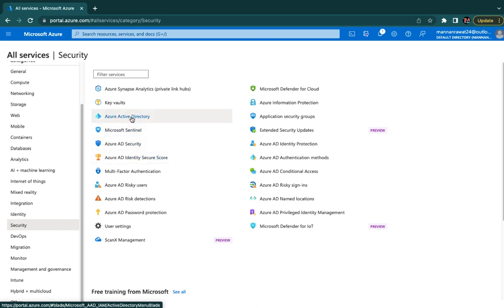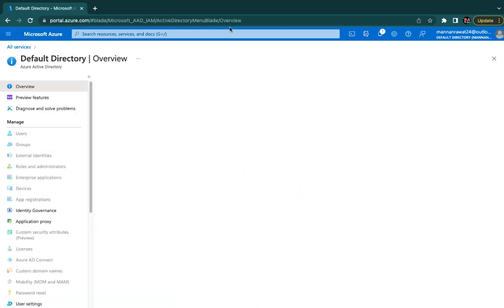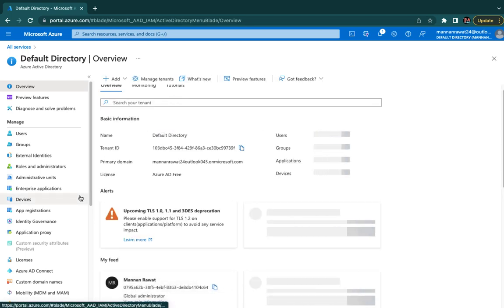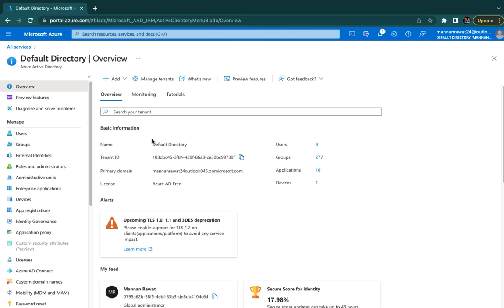In the Azure Active Directory panel we can find a number of options. The Overview gives you complete information about your tenant — number of users, number of groups, number of applications, and number of devices. We can find options like Users, Groups, Applications, and Devices — the devices which are connected with your Azure portal through Azure AD Join or enrolled for Microsoft Intune services.